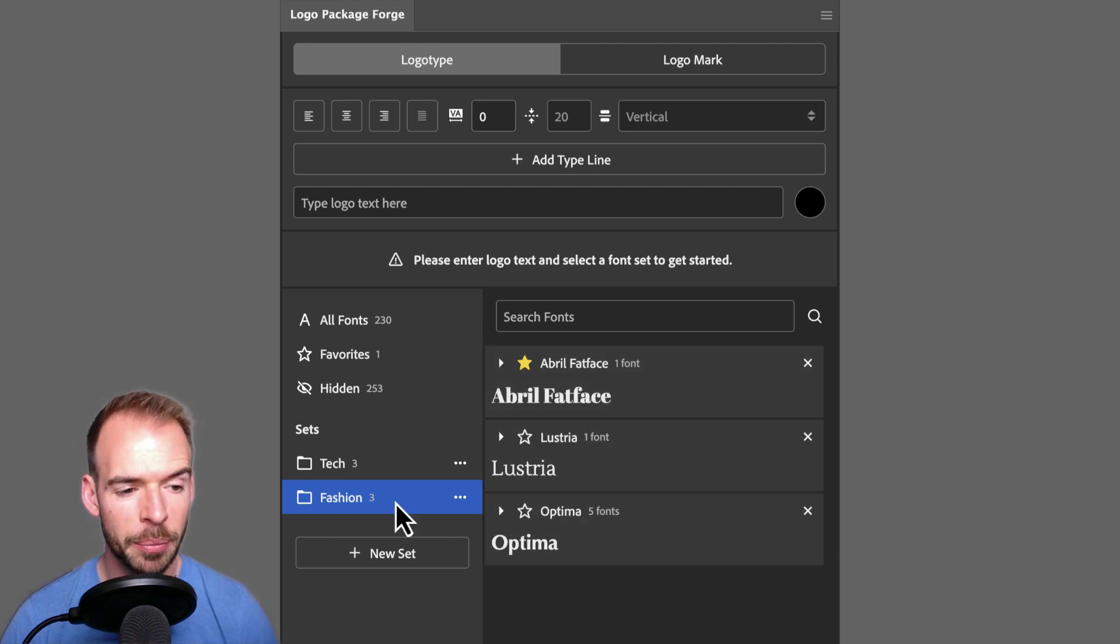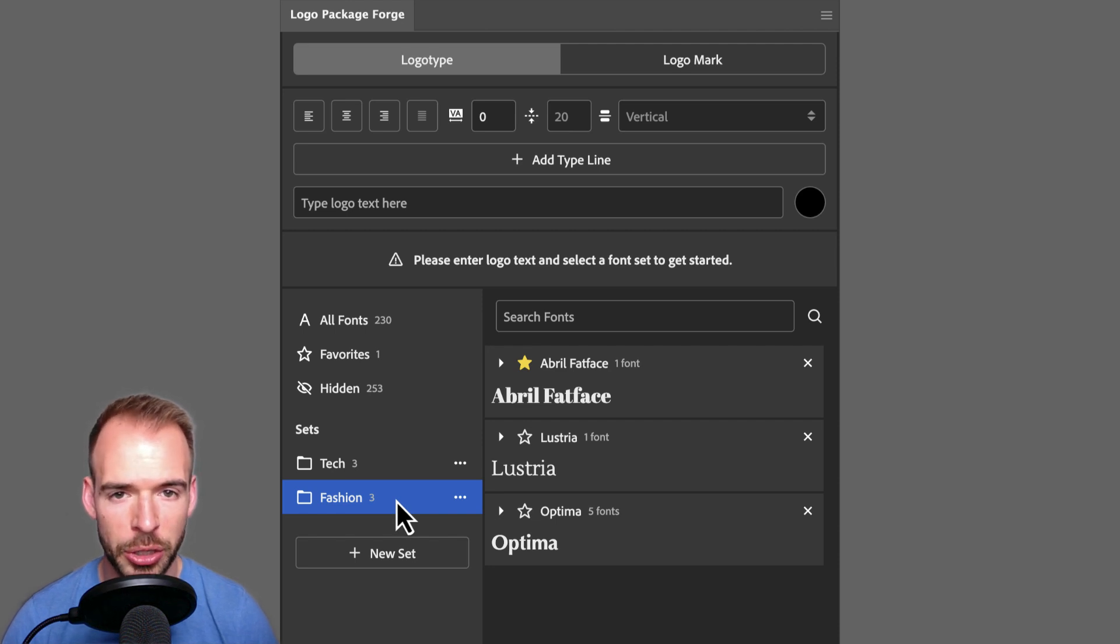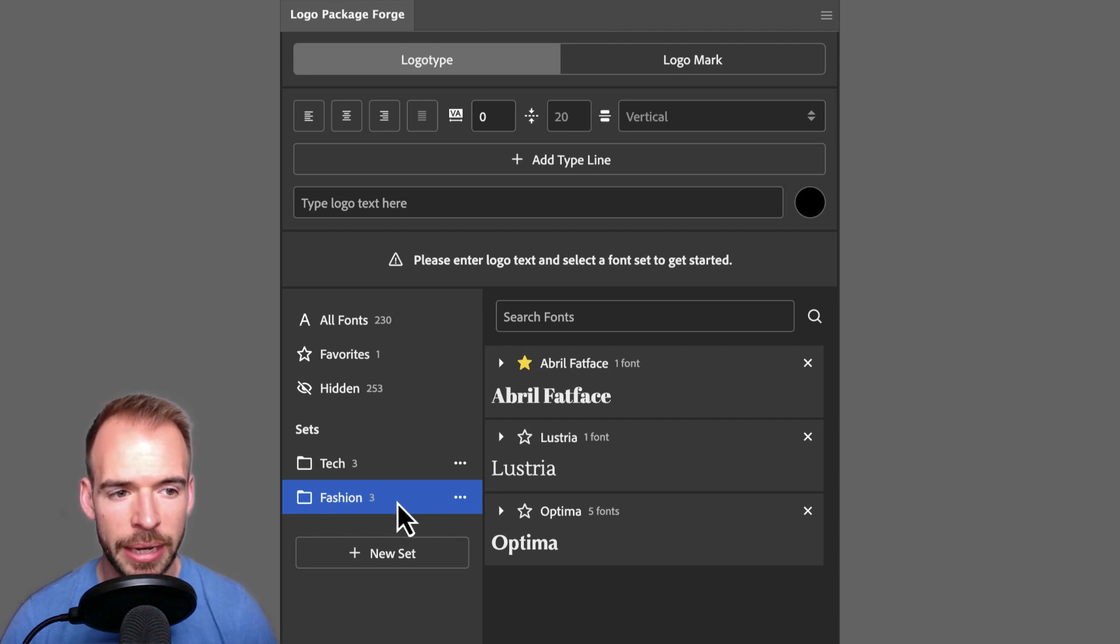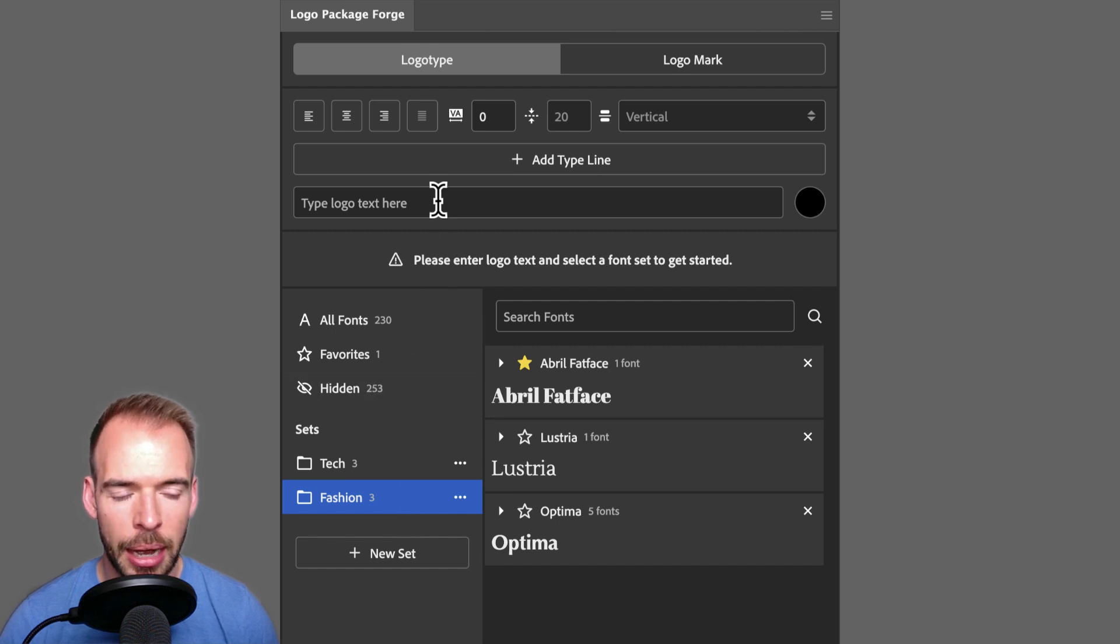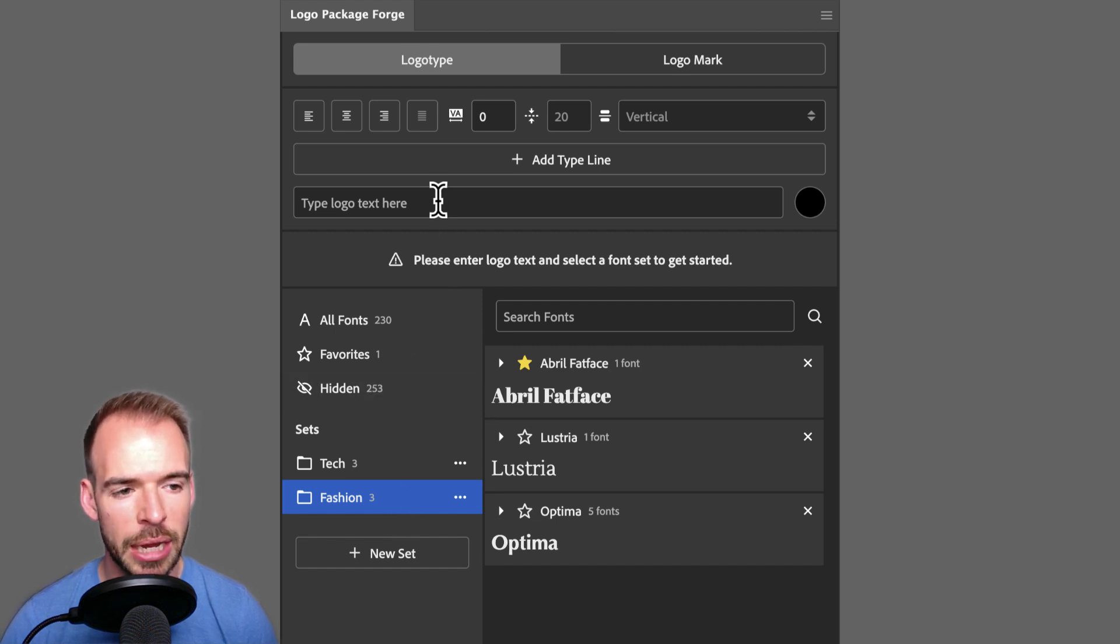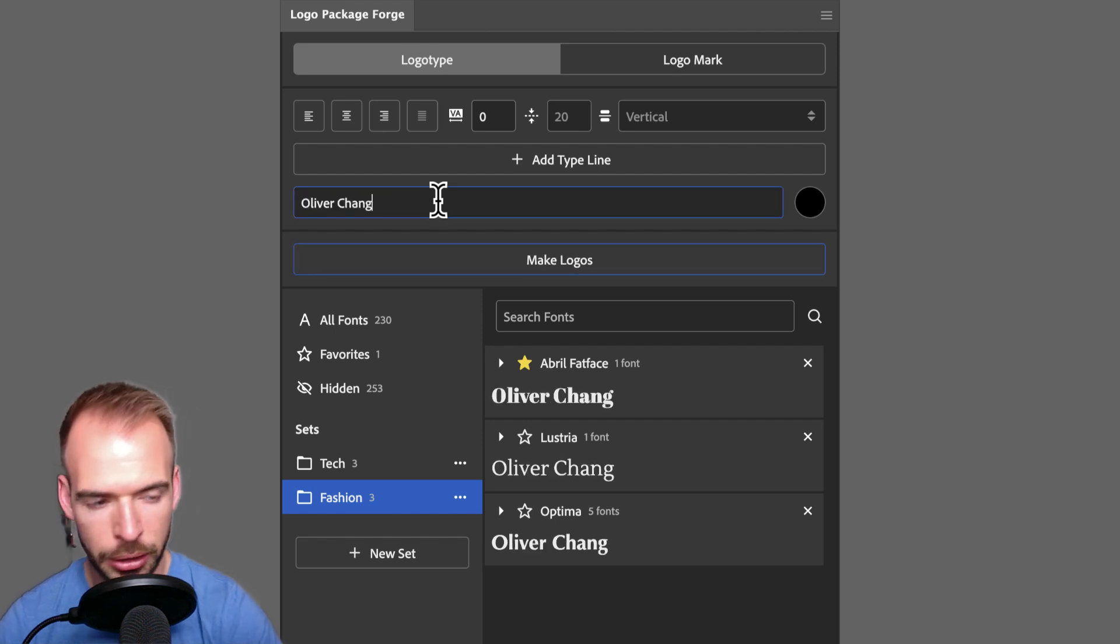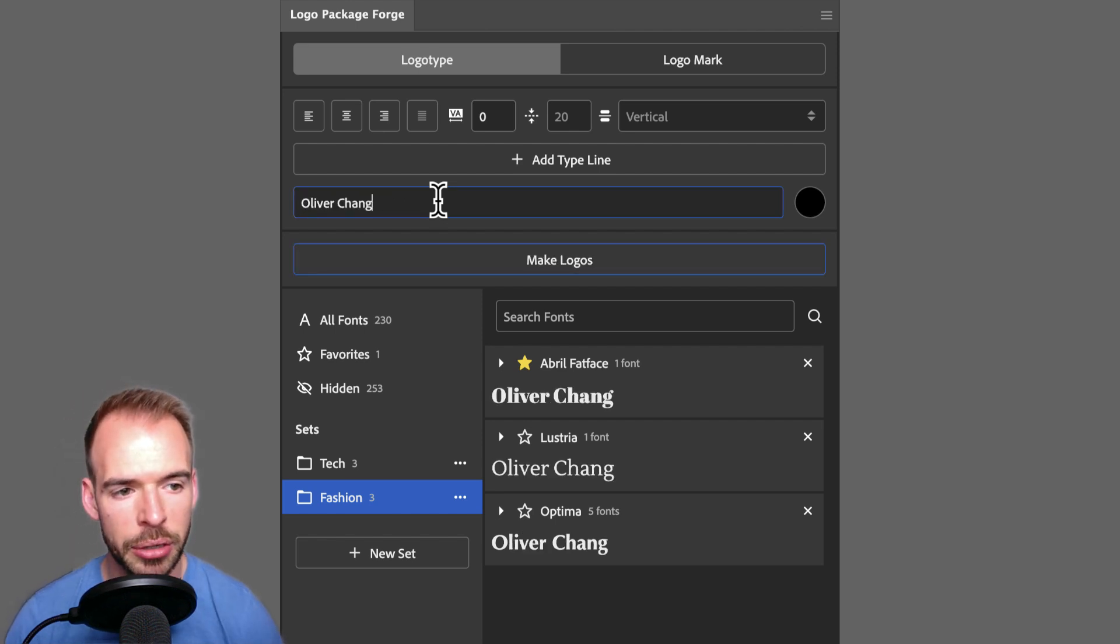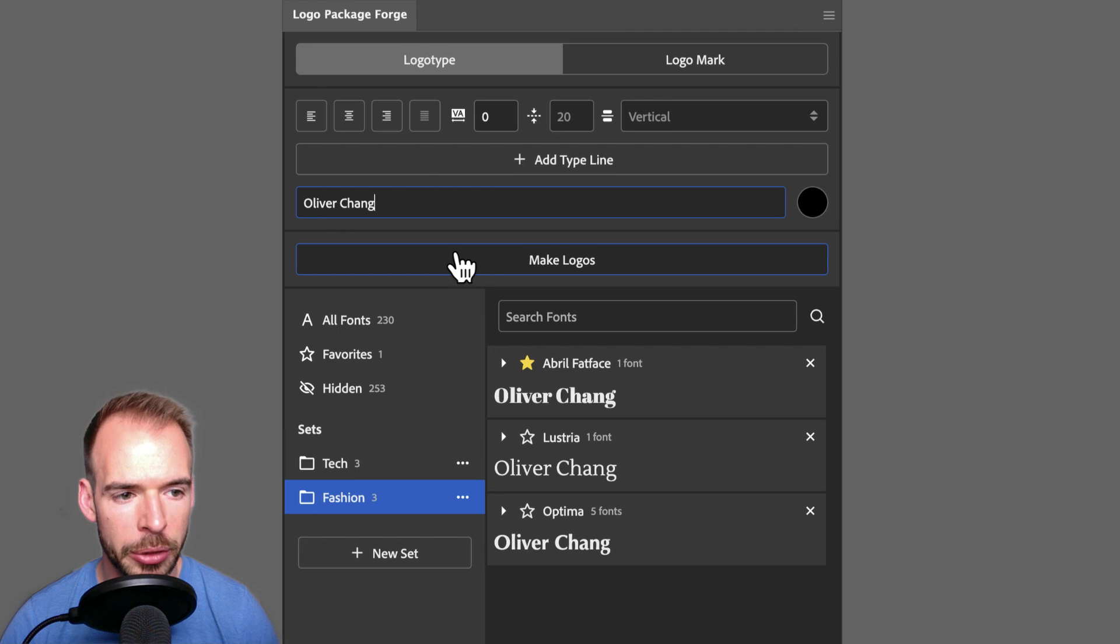The ability to organize our fonts inside of Adobe Illustrator is a very powerful feature on its own, but we can take this up to the next level by using the logotype settings at the top of the page. I want to generate logotypes for a project called Oliver Chang. So I will enter Oliver Chang into our type line and click Make Logos.